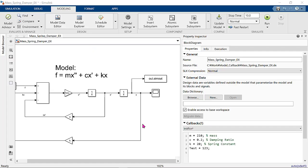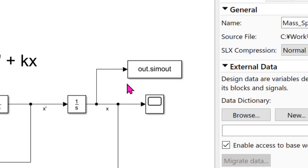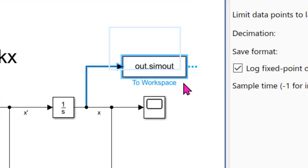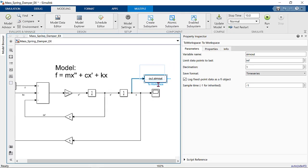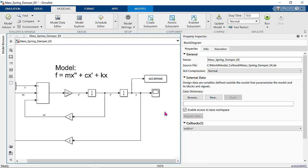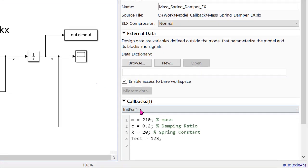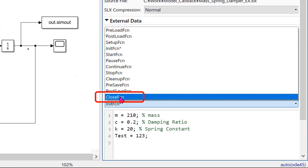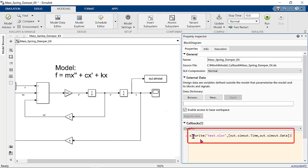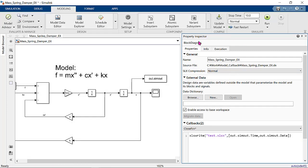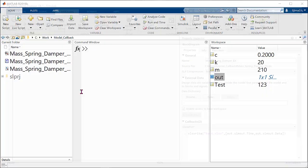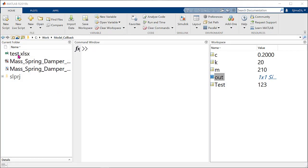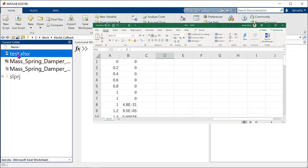Let's automatically export the data to Excel file. This block, called to workspace, can save the data into workspace. And this time, I choose the time when we close the model and type Excel write. And we can run the model and close the model. So, now we can see Excel file here.